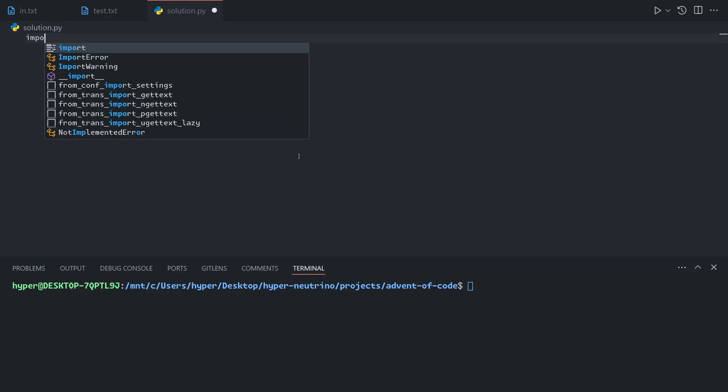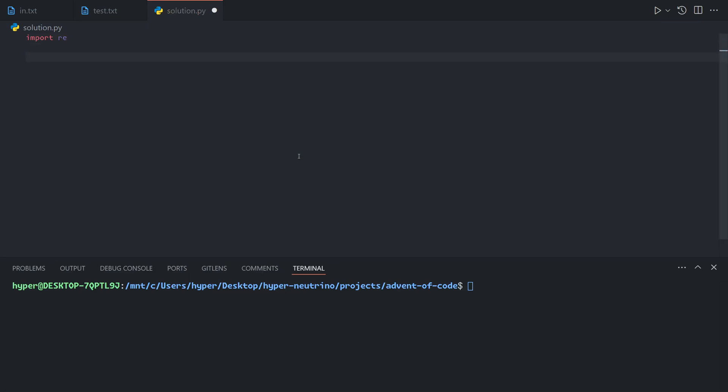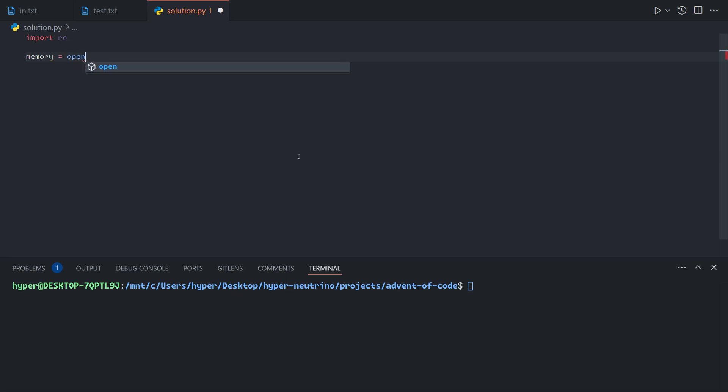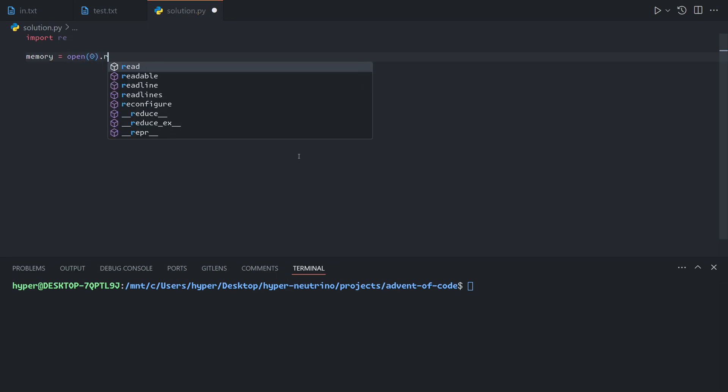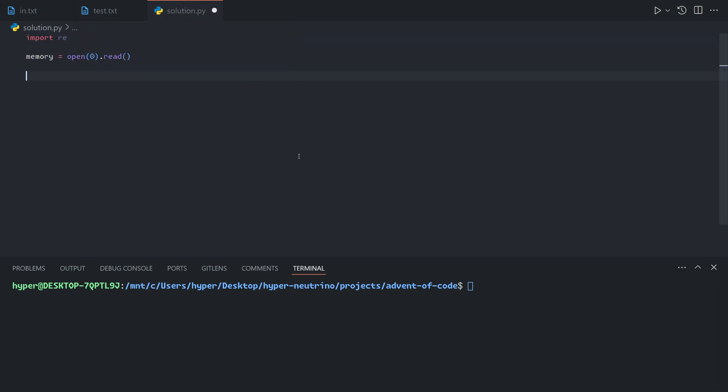This is clearly a problem for regular expressions, which are basically a way to use patterns to match substrings out of text. In our specific case, we're going to grab our input — let's call it memory equals open(0).read(), which will read all of our memory at once.